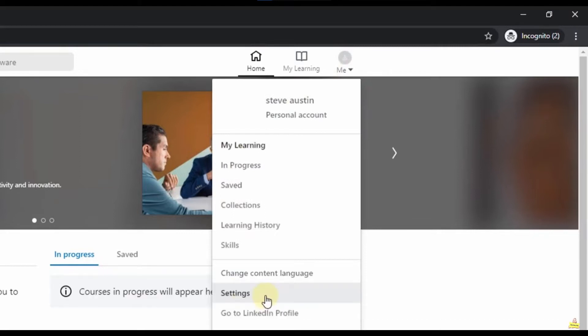So the first thing you need to do is open your LinkedIn Learning site. And in the site of LinkedIn Learning you just click in Me, in your profile picture in the top side of your screen.